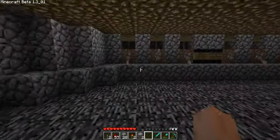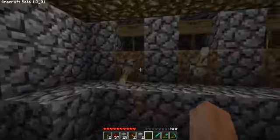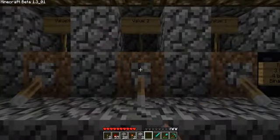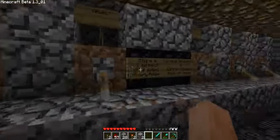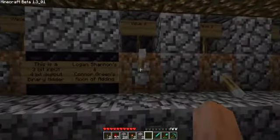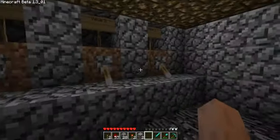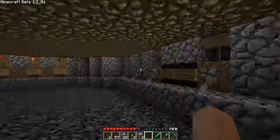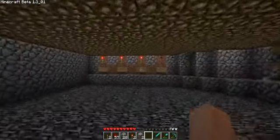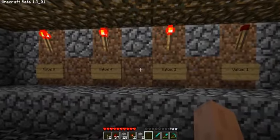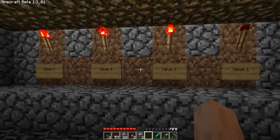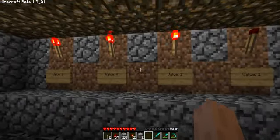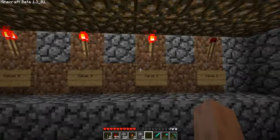Now if I wanted to flip all the switches and make 1, 1, 1 plus 1, 1, 1, we would get 14. As you can see here, 8 plus 4 plus 2 equals 14 — 1, 1, 1, 0. You can basically do any number and add however you like.